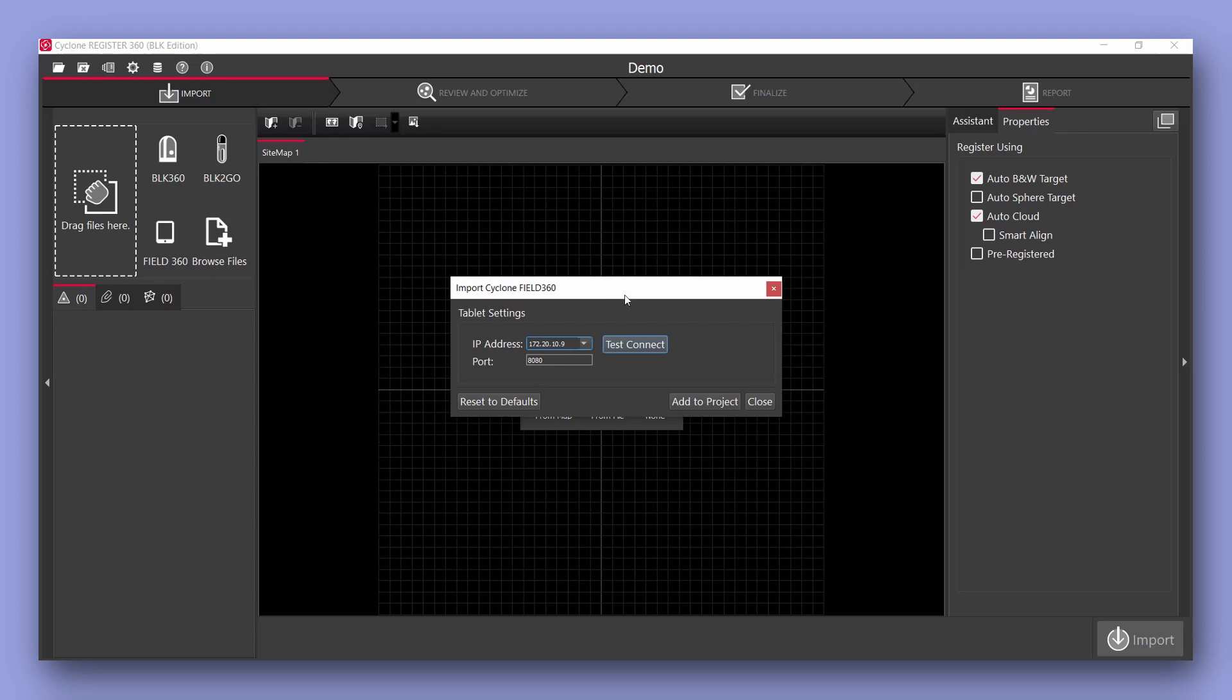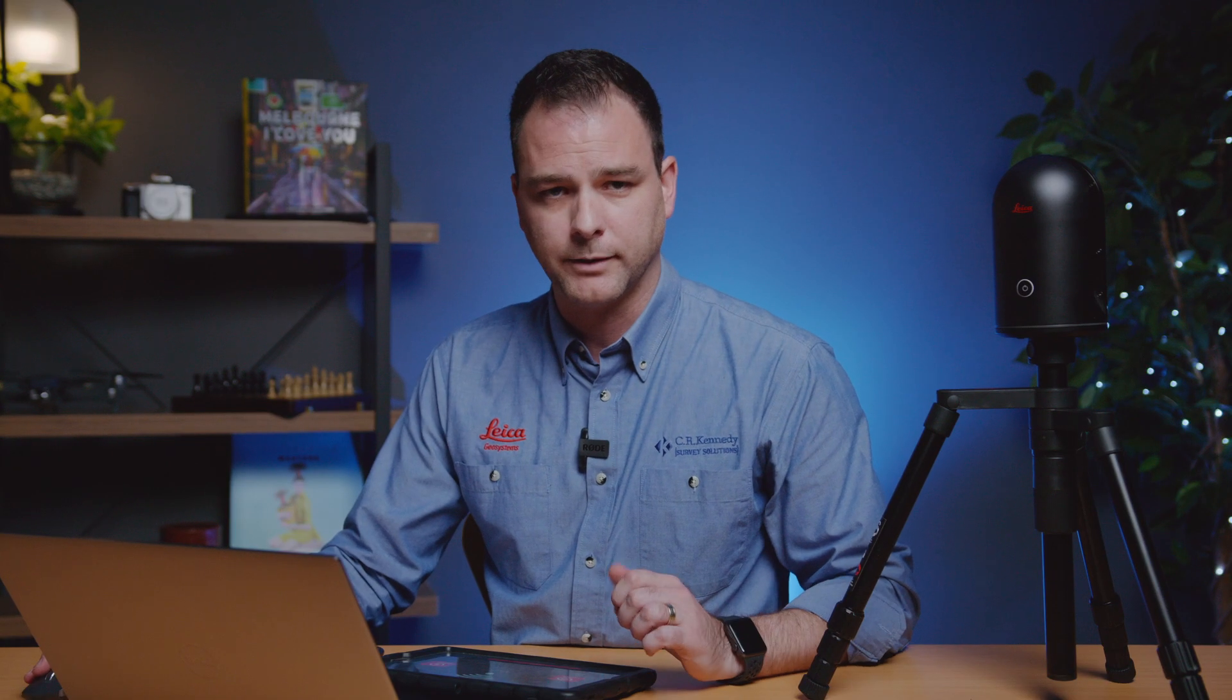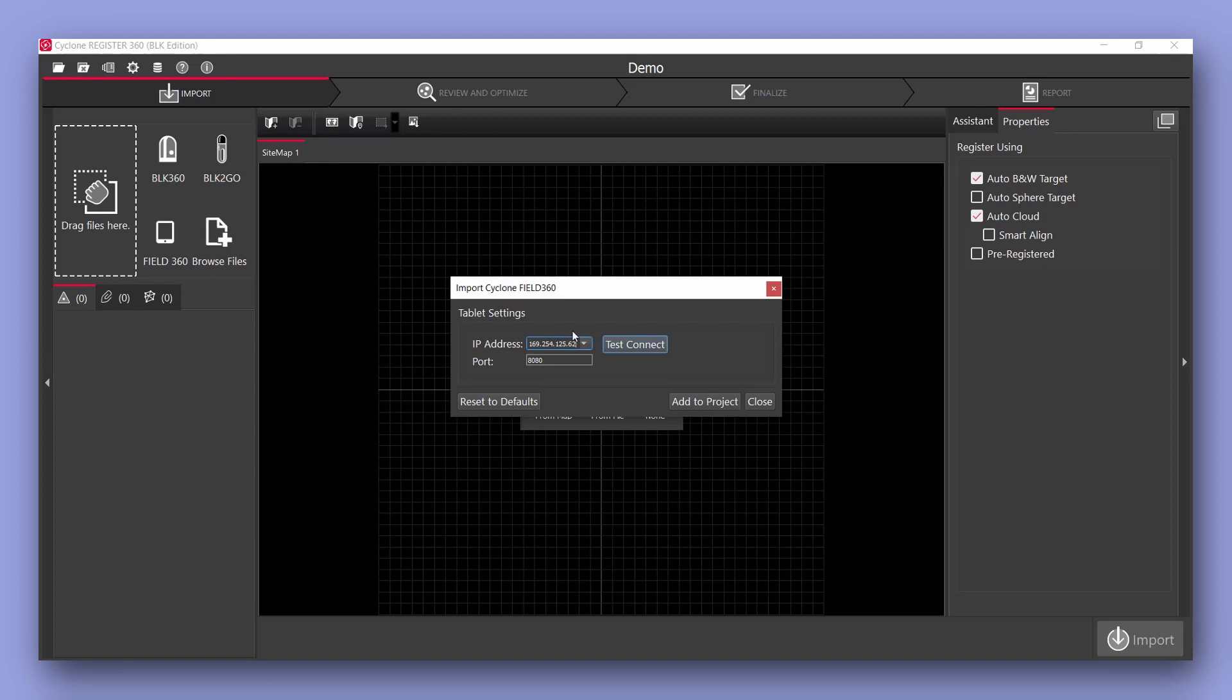Here I input the IP address and the port that's displayed on my mobile device. Then I select test connect successfully connected so we select add to project.